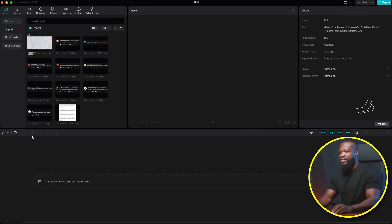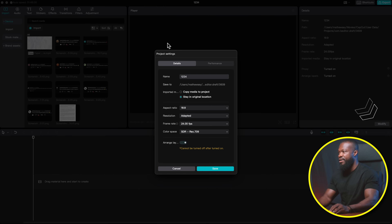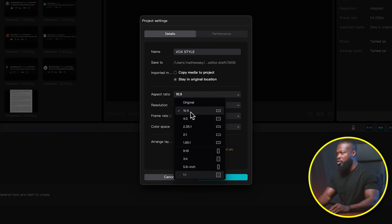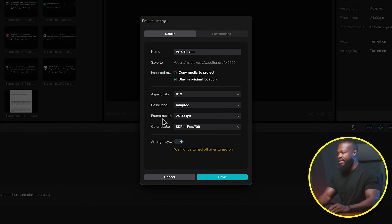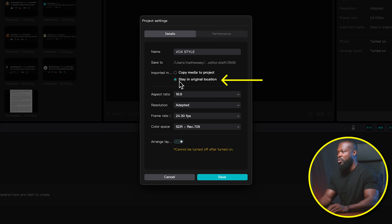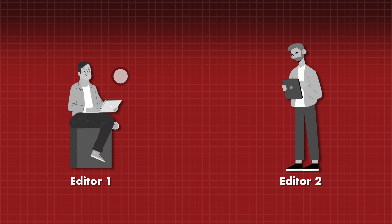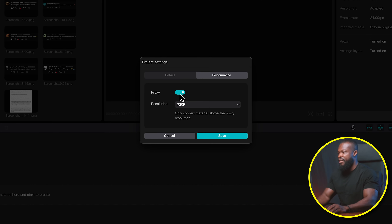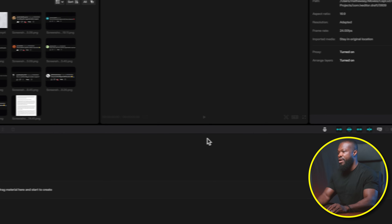First of all, let's set the project settings. Go to Modify, we can change the name, then aspect ratio — we can choose 16 by 9. Then with the frame rate, I'm going to use 24 frames per second; I shot in 24 frames. On this side, we're going to leave it at 'stay in original location.' If you want to see a video on how to send your files to another person, you can check on this card — I already made a video on that. Then we can go to Performance, select Proxy, and click Save.